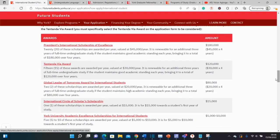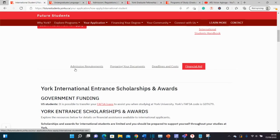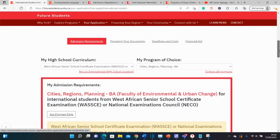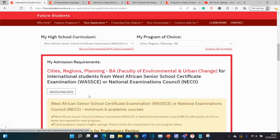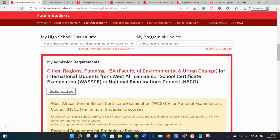The huge funding covers your studies throughout all your academic years — not just one, but four of them — and is particularly targeted at international students like you. Let me take you back to the admissions requirements. You can go to the website of your chosen course. We chose Cities, Regions, Planning, so let's go to that course website to see if we can get additional information.